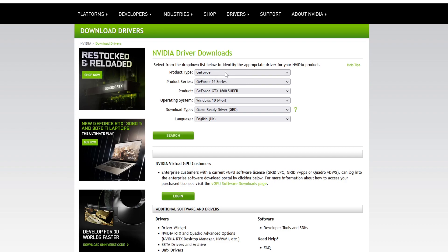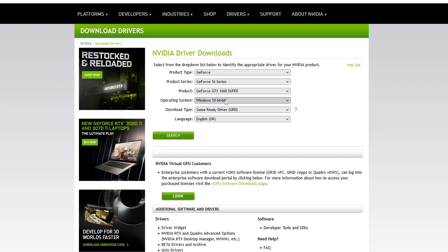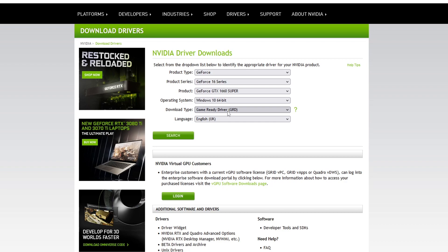The first thing that you need to do is select your product type. I've got a GeForce, and then the series, mine was a 16, and then select the 1660 Super because I had a GTX 1660 Super. You can then select your operating system and you then need to select your download type.